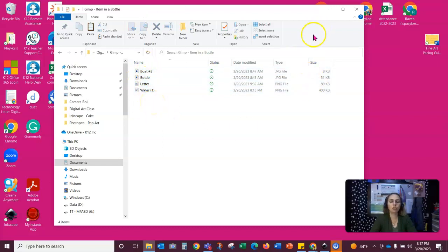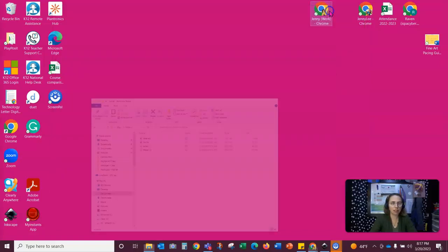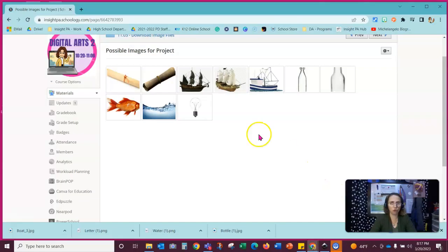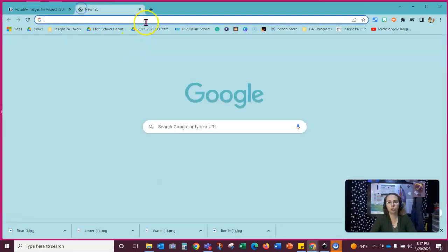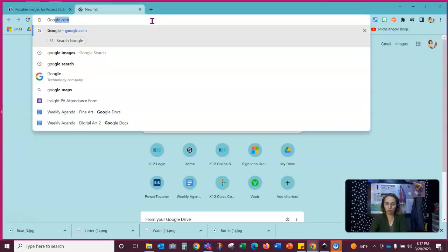If you have any concerns or questions about that part, please let me know. If you want to, let me minimize this a second. I'm going to go back out here to Schoology. You can always search for your own images so you can go to Google.